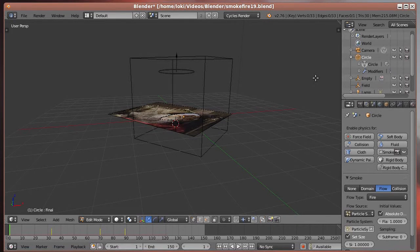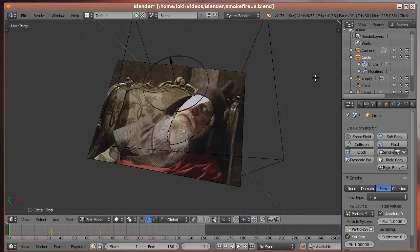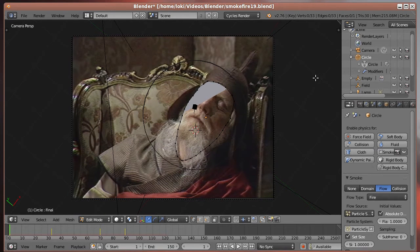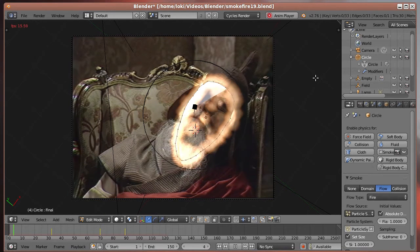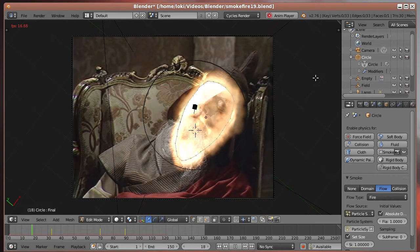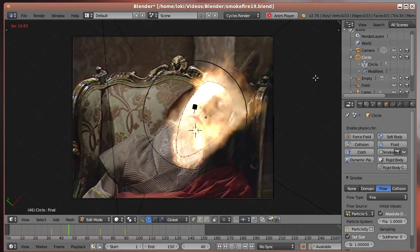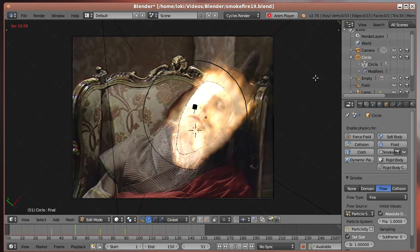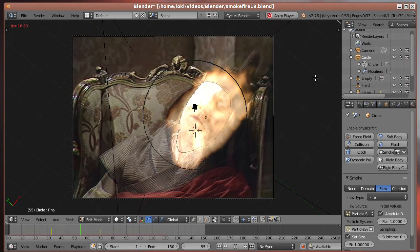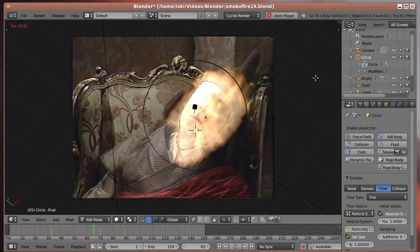Blender was used to create a fire effect for the regeneration itself. I followed online tutorials for creating fire and smoke in Blender, but turned off the smoke and viewed the flame mostly from the top down. Then I added a little wind effect to push the flames upwards, and shifted the colour towards yellow to make it more regeneration-y.